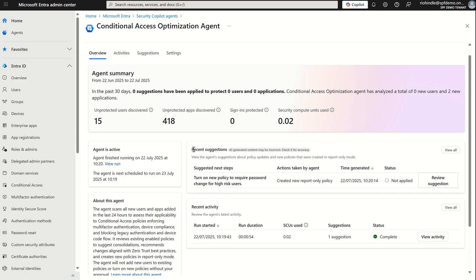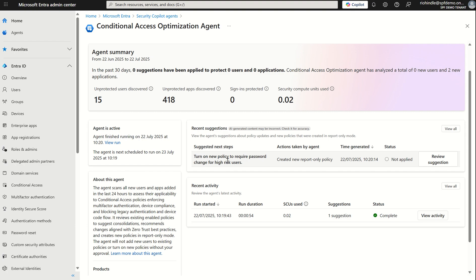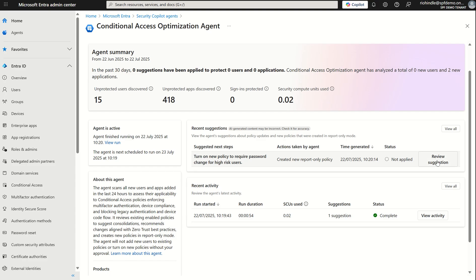Now when I see recent suggestions you can see it's provided me a recommendation based on that initial scan. Now this recommendation is to turn on a new policy to require password change for high-risk users I'm assuming using identity protection which requires Entra ID plan 2. The action taken by the agent is to create a new report only policy so it's already created a CA policy for me in report only and it will always put it in report only will not enable policies for you unless you review the suggestion and accept the enforcement. It generated this recommendation at this time and the current state of this recommendation is not applied because I haven't approved its implementation.